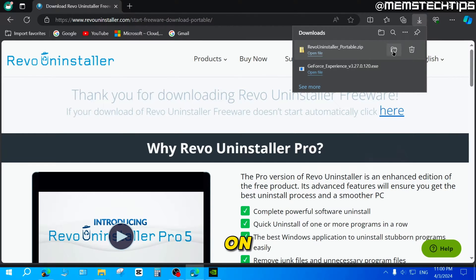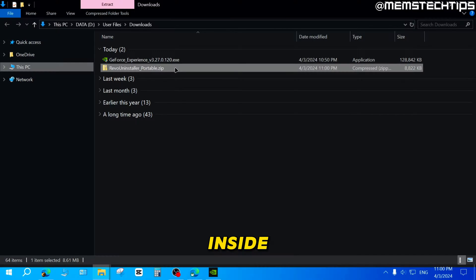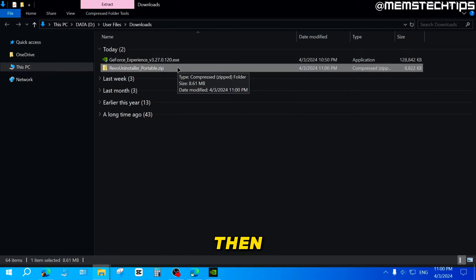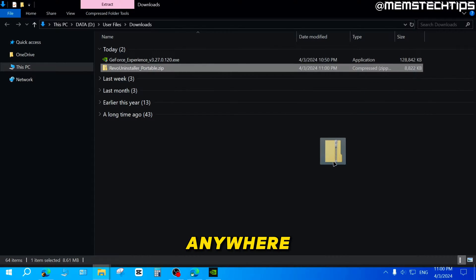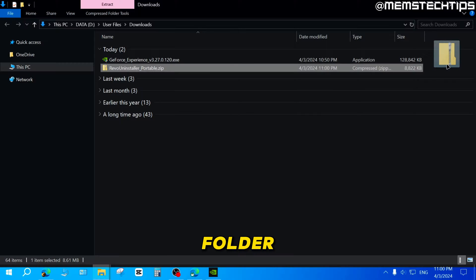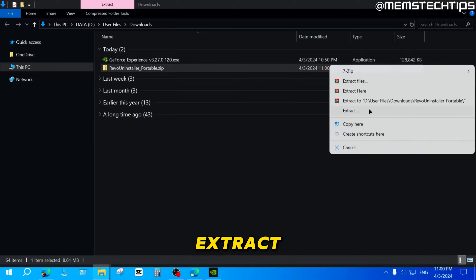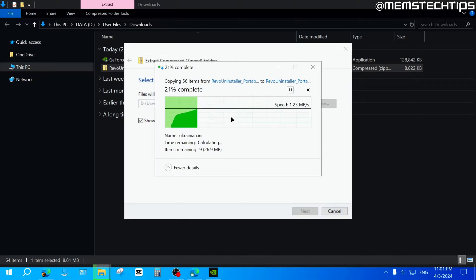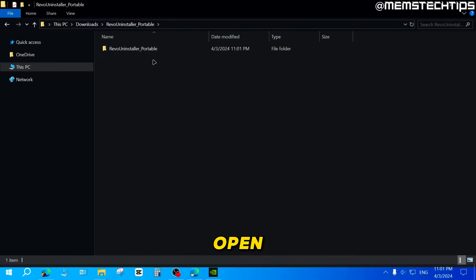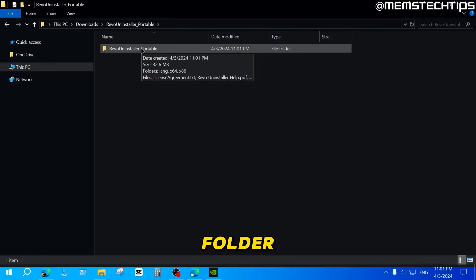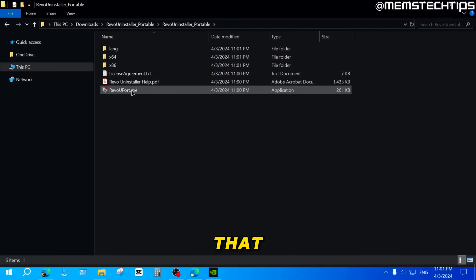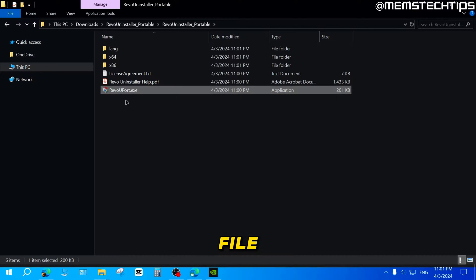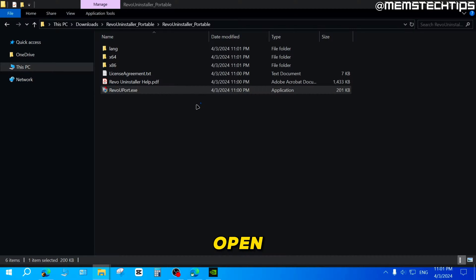Once it's finished downloading, click on the folder to show it in your downloads folder. Select it by clicking on it once, then right-click on it and drag it to an empty space in your folder. Choose the extract option — it's going to open a window, just click on Extract. It will automatically open the extracted files, giving you a folder. Double-click on that folder to find the Revo file, then double-click on that to open it.